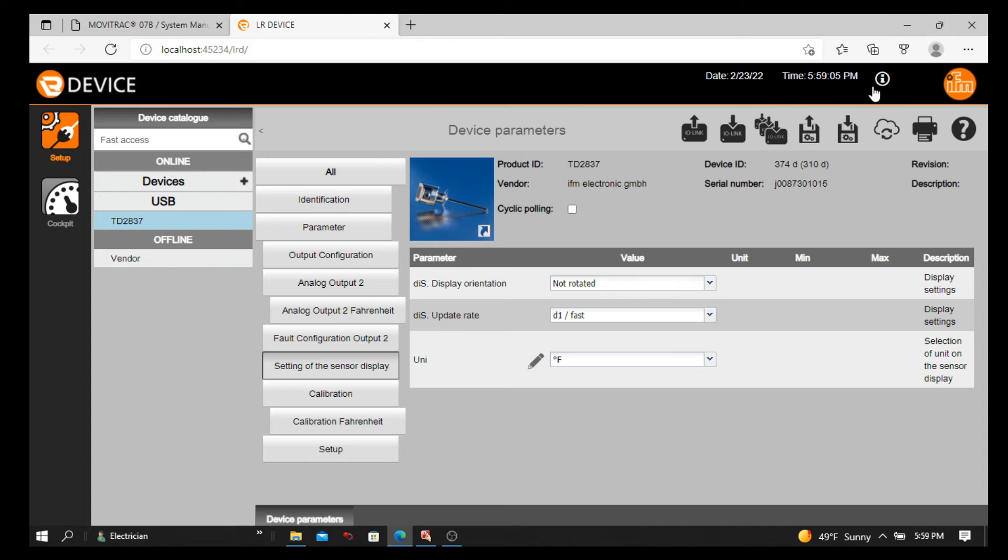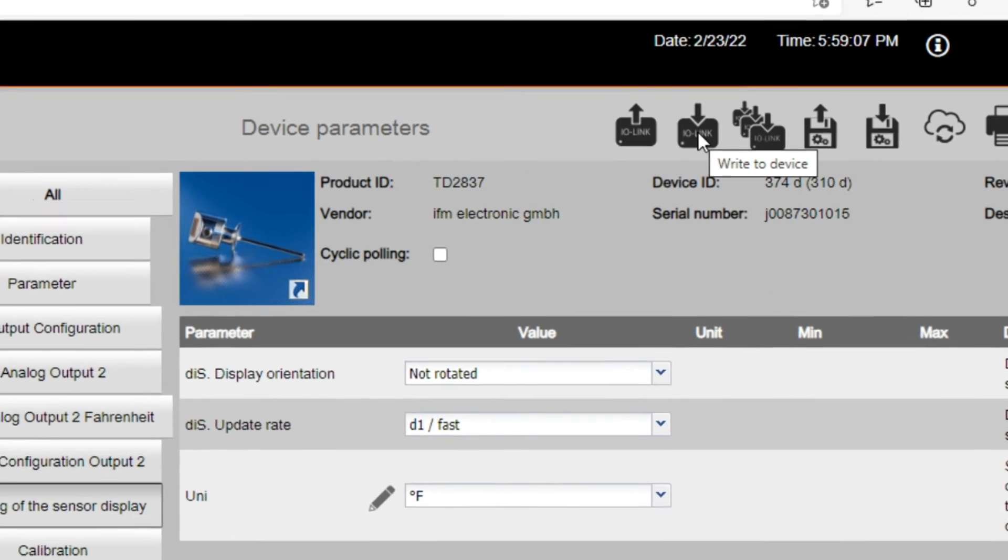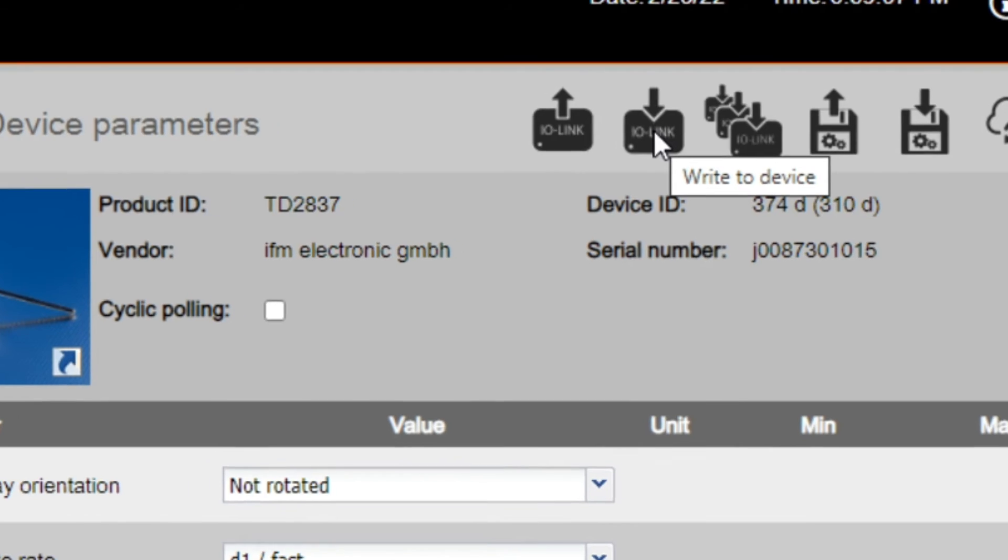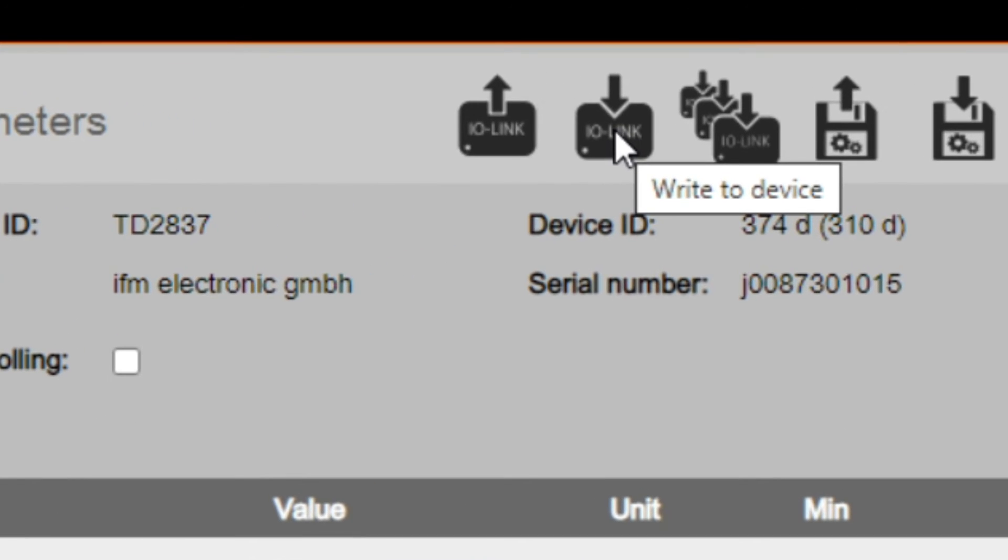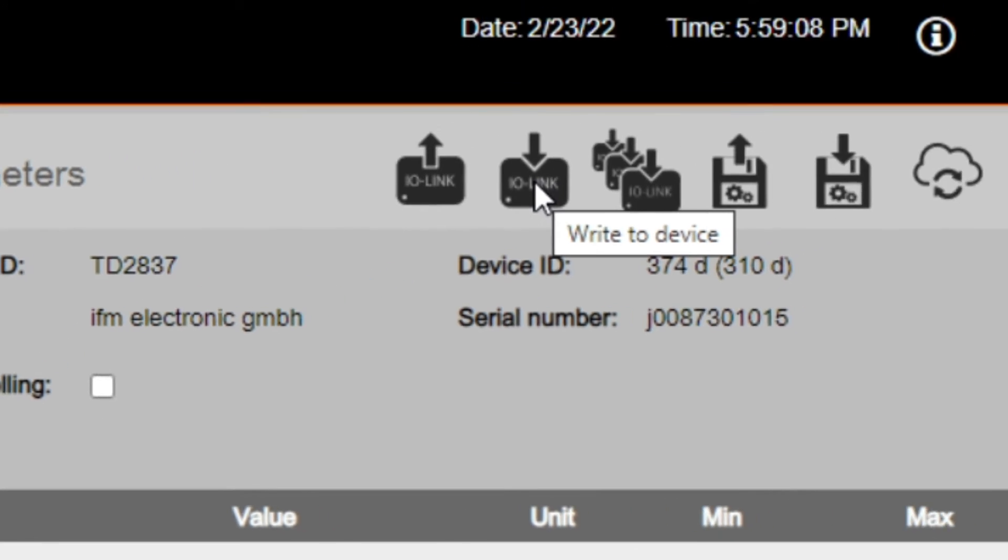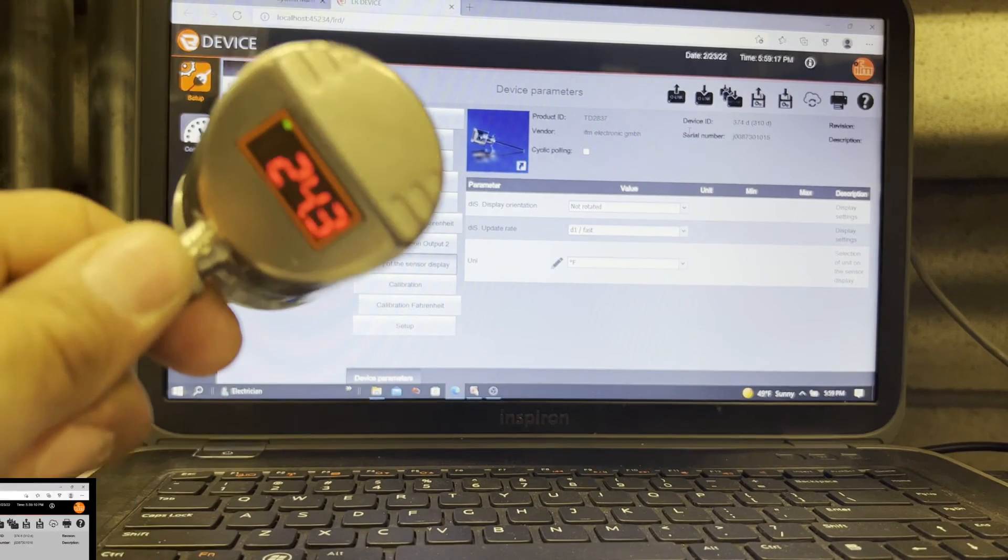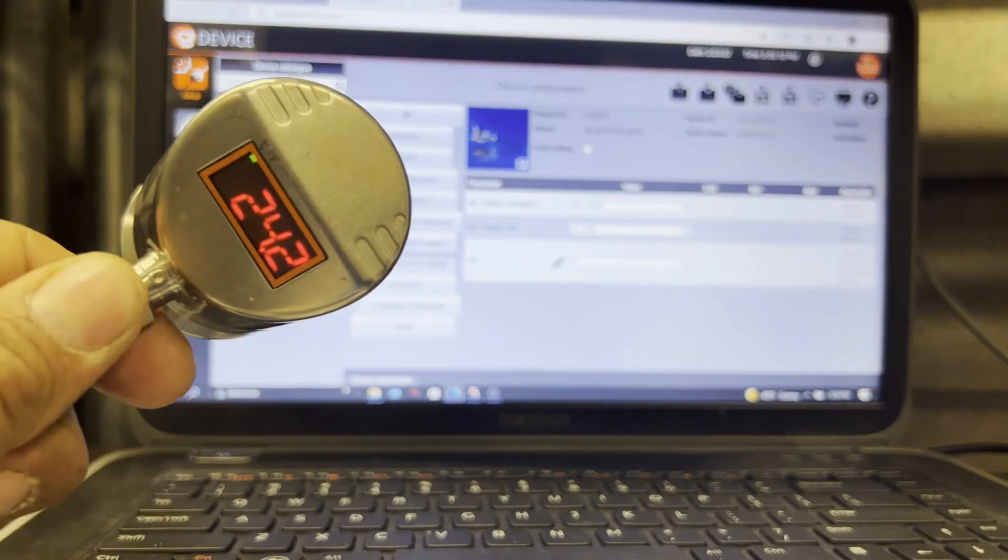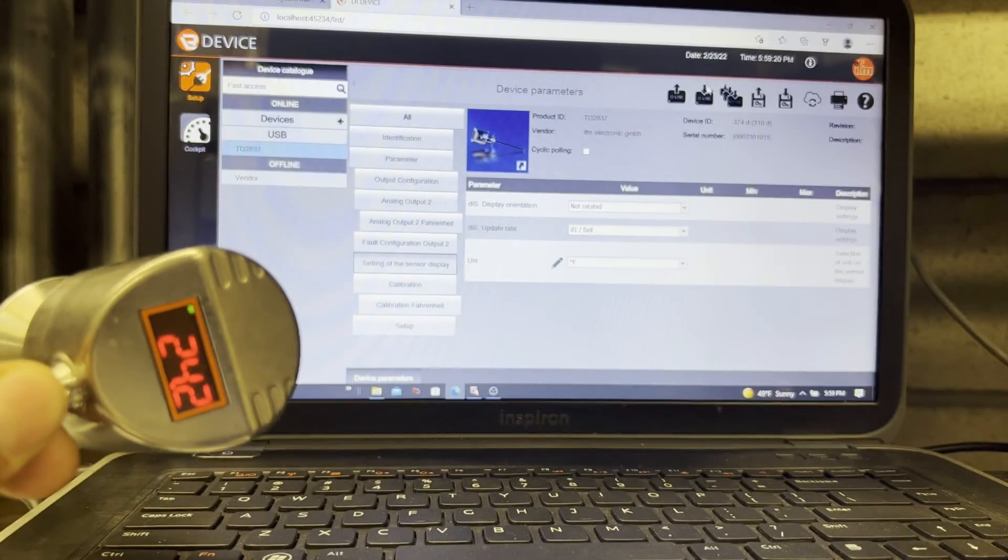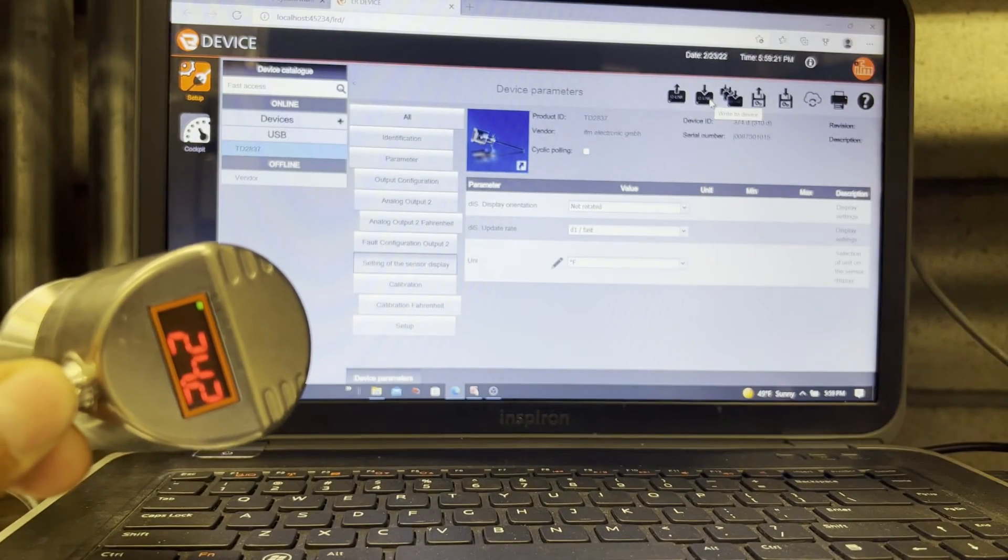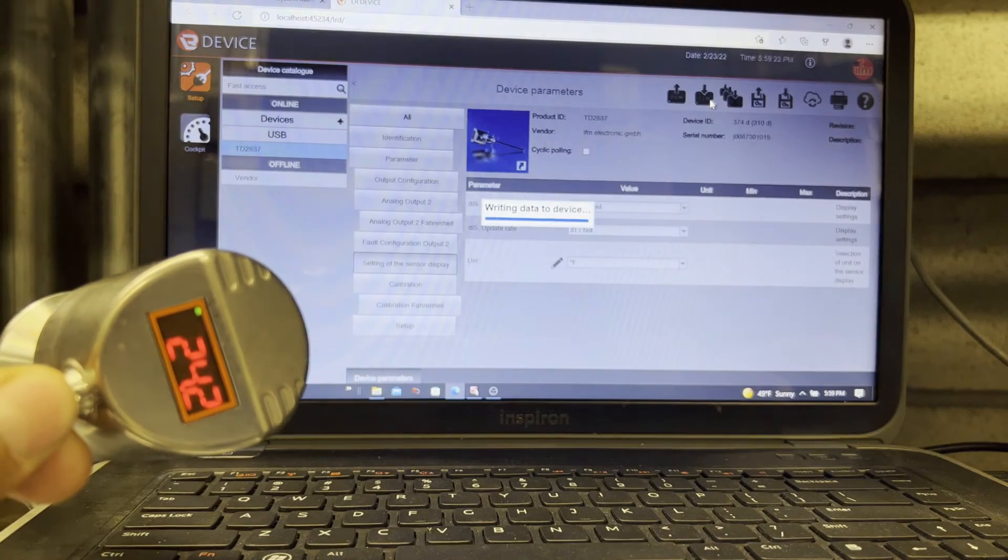Once you're done, on the top now there's a second icon. It got a little bit of glow. So we're going to click here. It says write to the device. I will move from screen to video recording. So you can see as soon as I click, my IFM sensor will convert from Celsius to Fahrenheit.